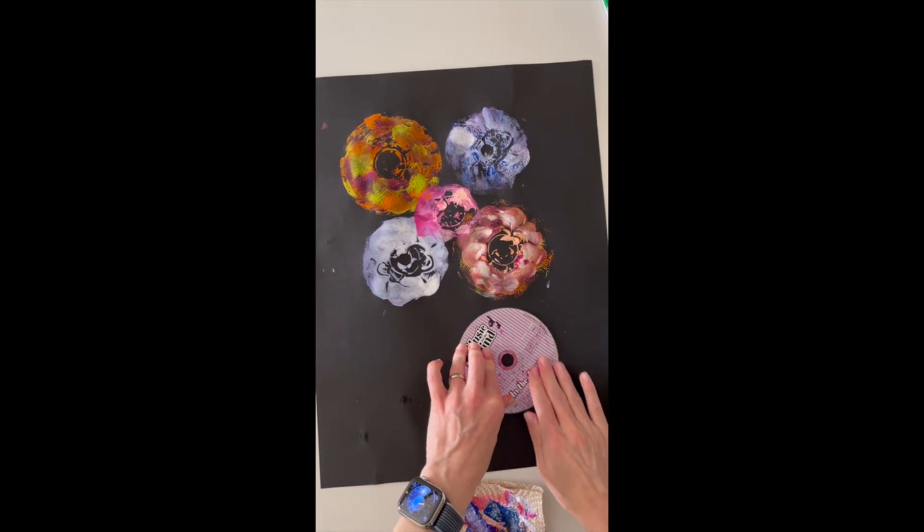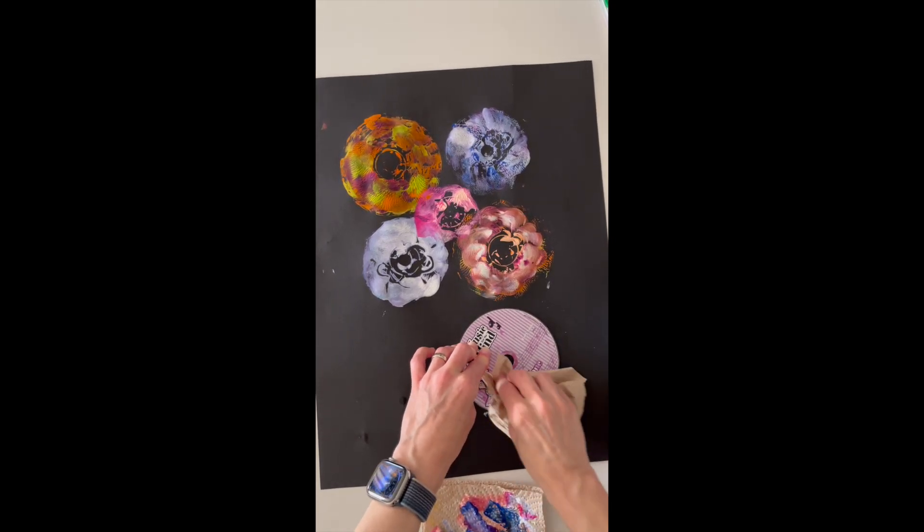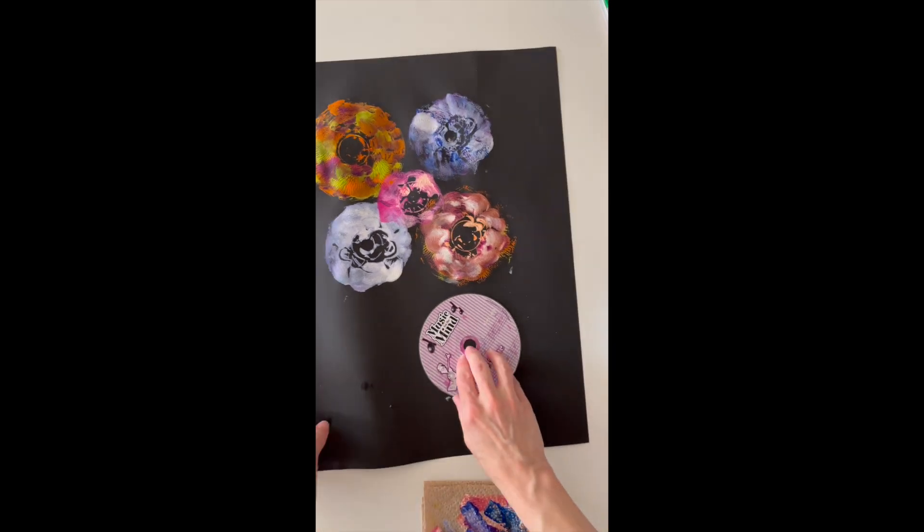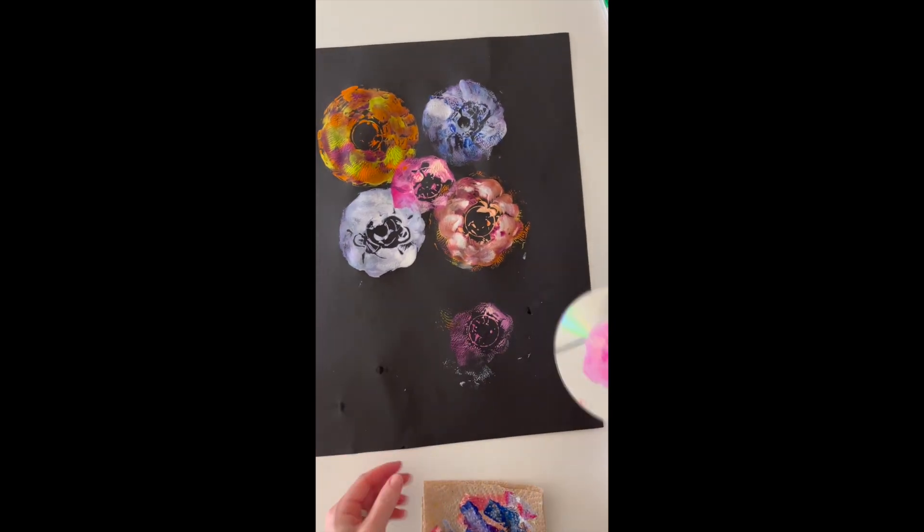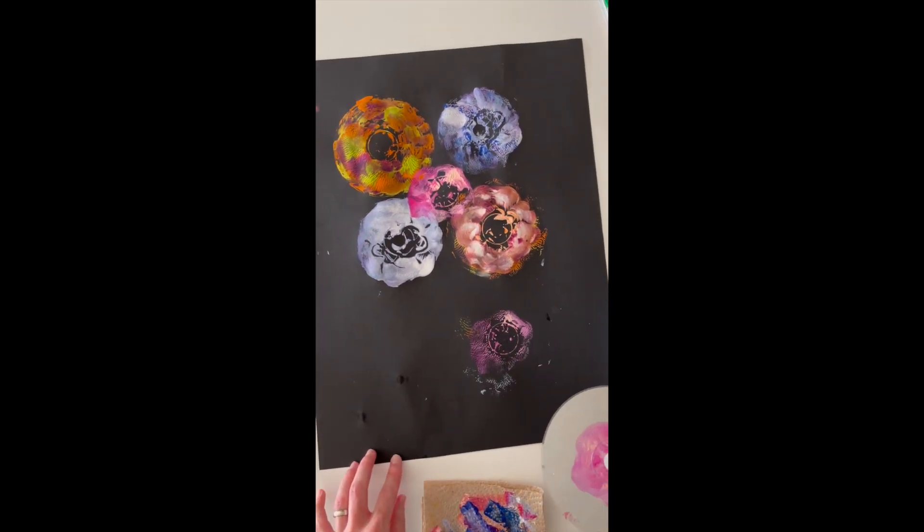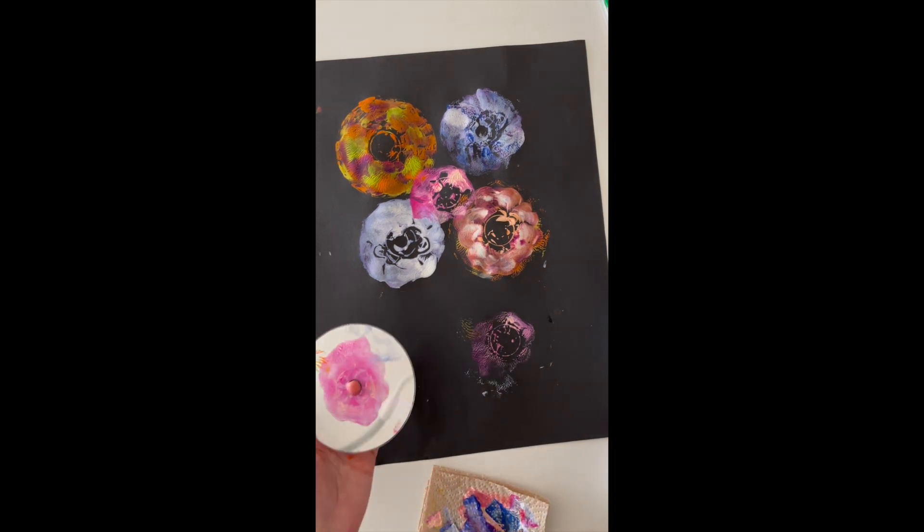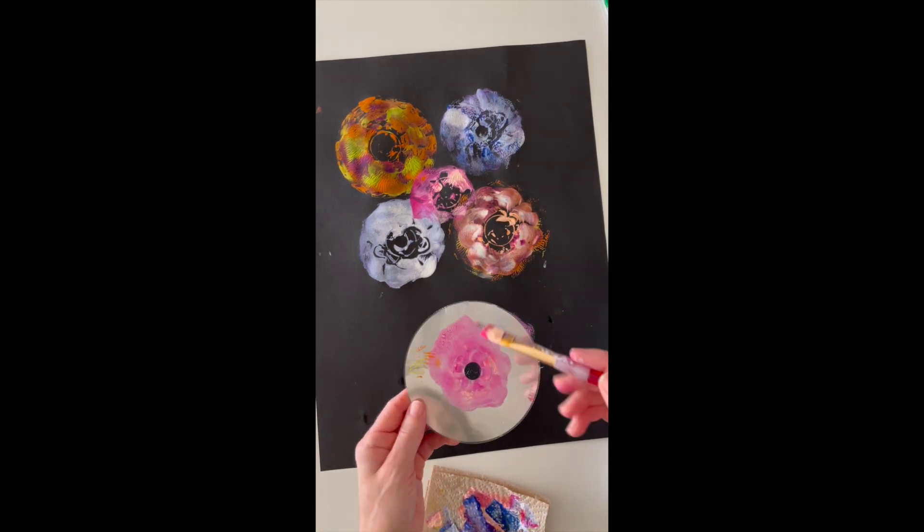Now I'm making a ghost print. A ghost print is when you don't put any new paint on your CD or whatever you're printing with, and you just press it down on your paper again.